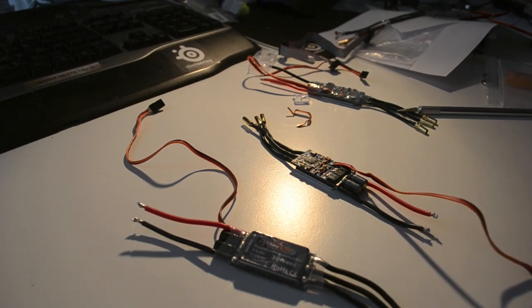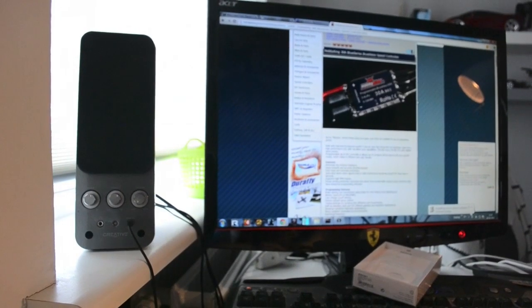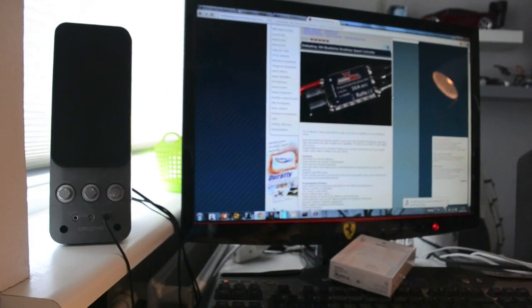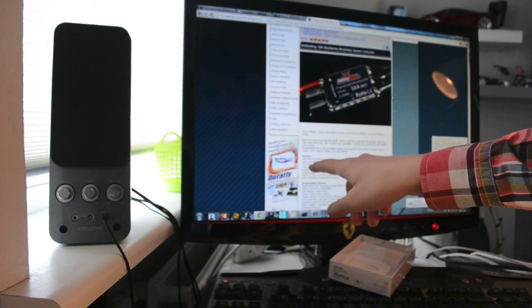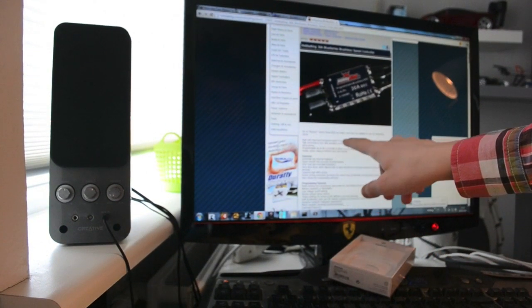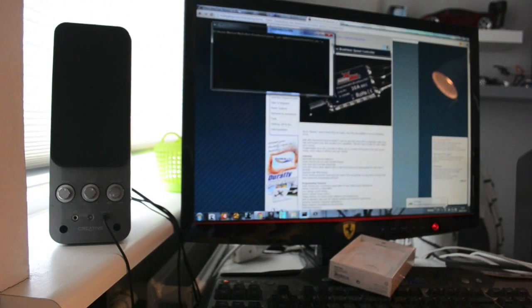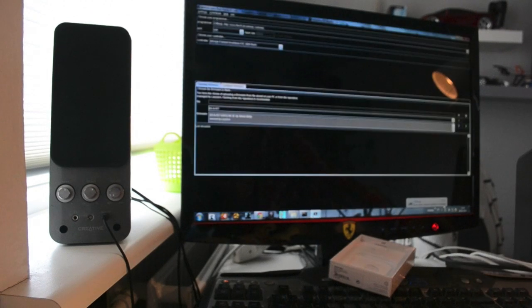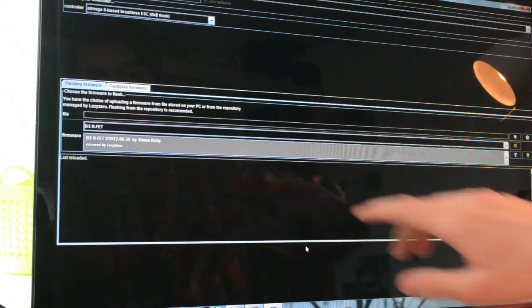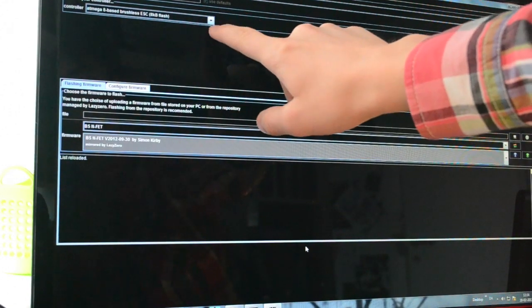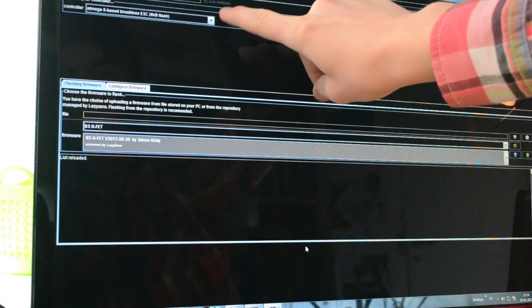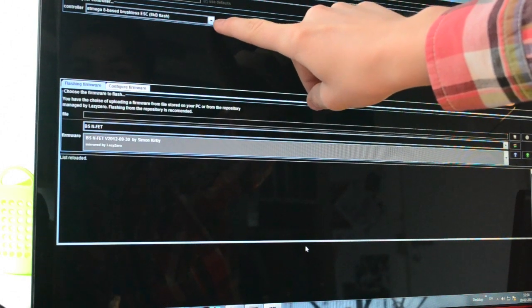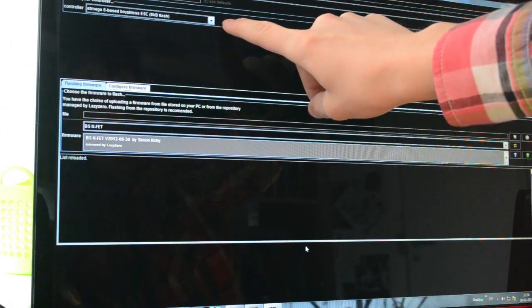Go to your computer and open the multicopter flash tool. I'm going to use the N-FET option. Up here, you're going to select the Atmega 8-based brushless ESC for your controller.